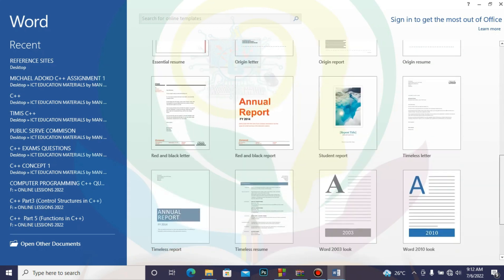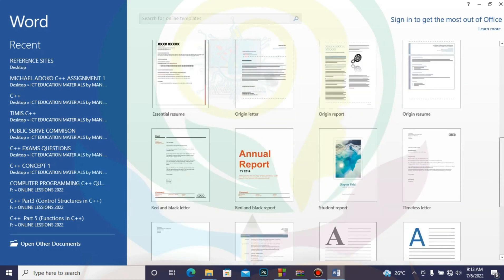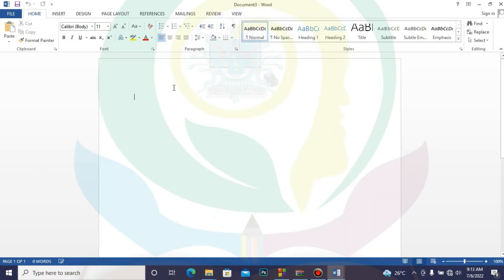You can see we have a lot of templates. We have different letters and reports like a black report. Just click on them to see how they are. But what we want to do today is the blank document — we want to design everything ourselves. If you want to log into the Office Suite and get more templates, you can do that. Previous documents that have been opened are also shown here. Click on the blank document; that is what you need.